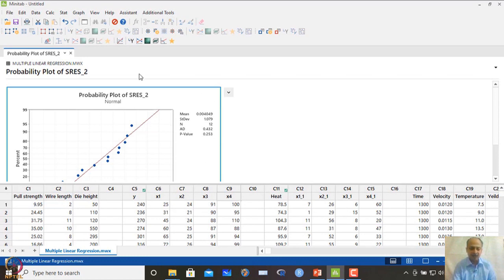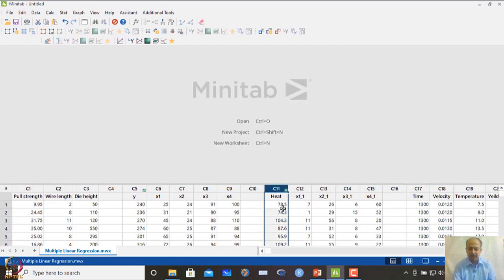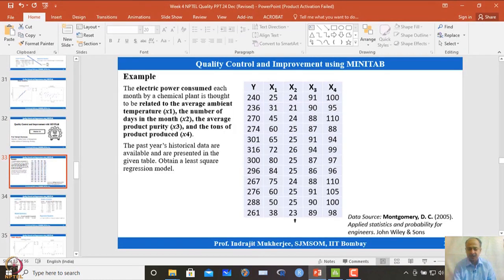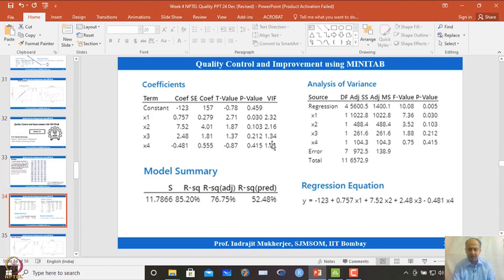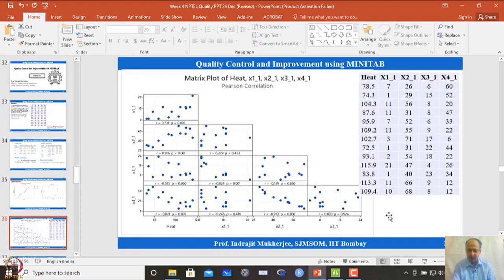This is one scenario where stepwise regression resolves variable selection. For the second case involving heat as y with x1, x2, x3, and x4, a similar confusion arises. We take this second example where heat is the response characteristic to be regressed with the other variables.